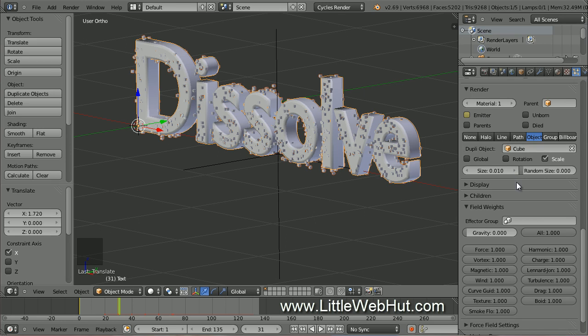So now when we render the final animation, the original text will be visible from frame 1 through frame 30. But at frame 31, the text will no longer be visible since the Emitter will be unchecked. It should not be noticeable when the text disappears, because by frame 30 all of the particles will already be present.